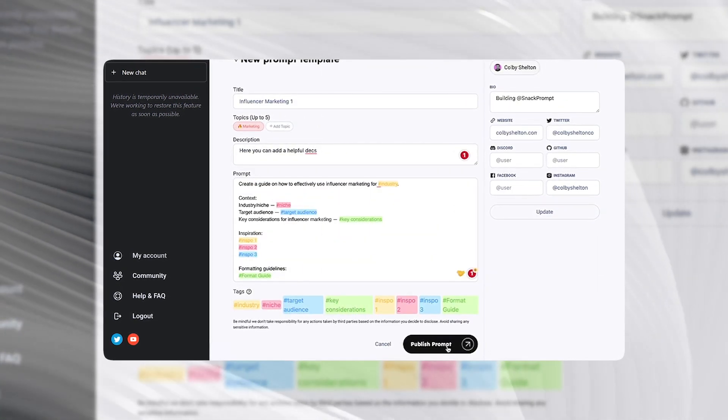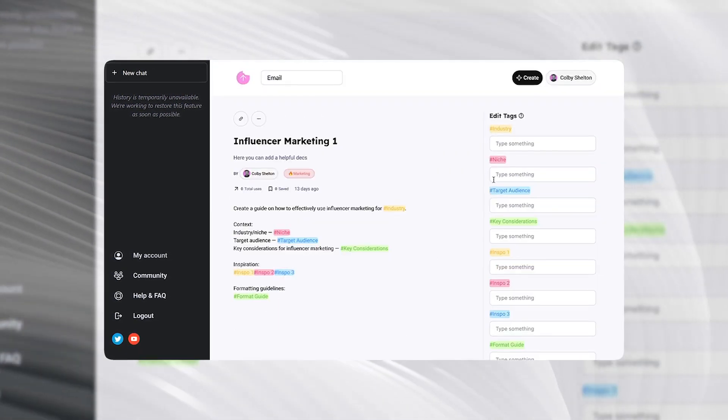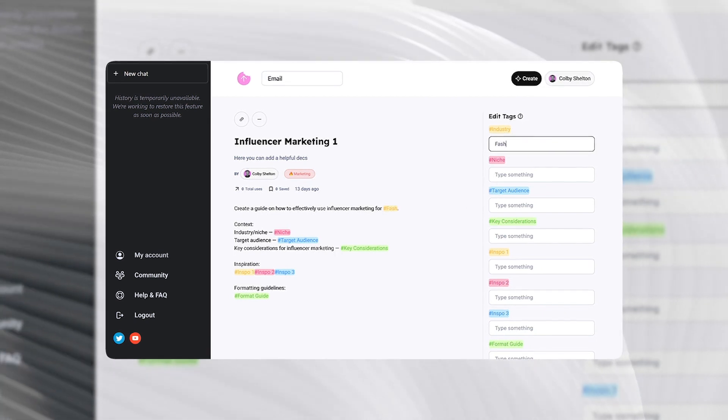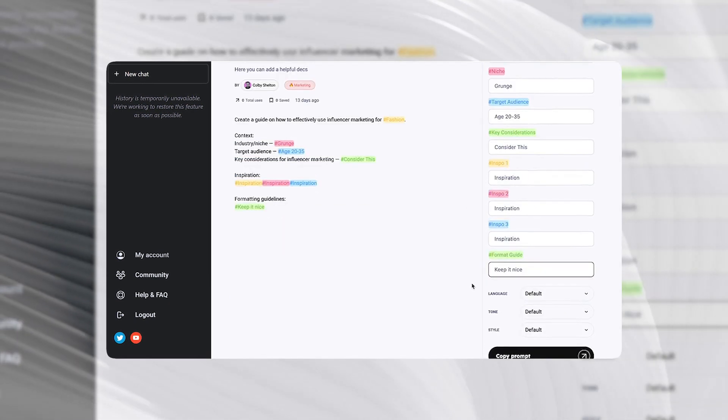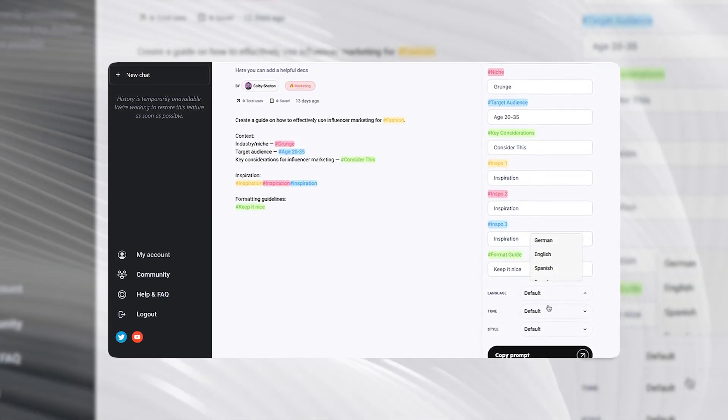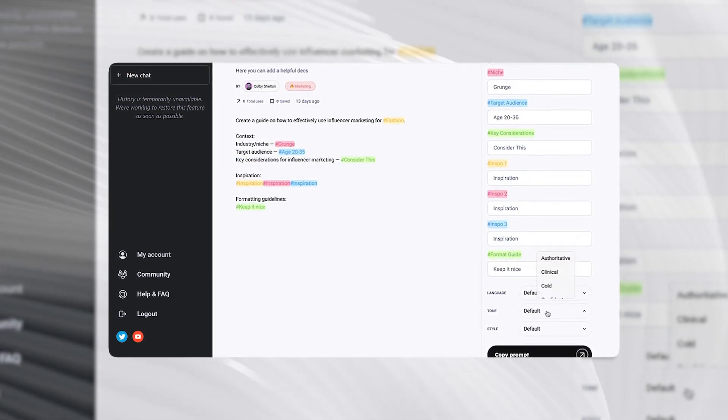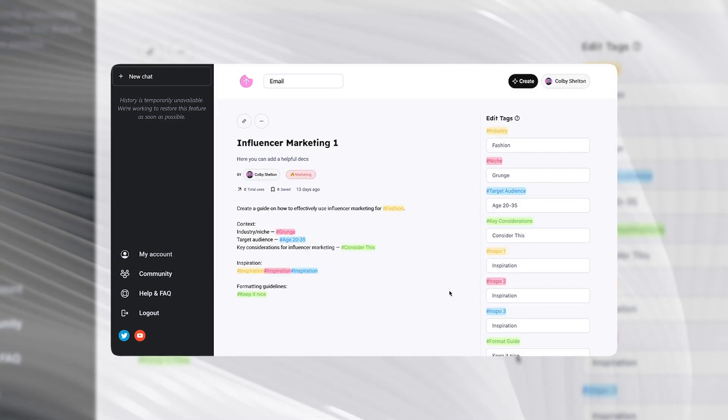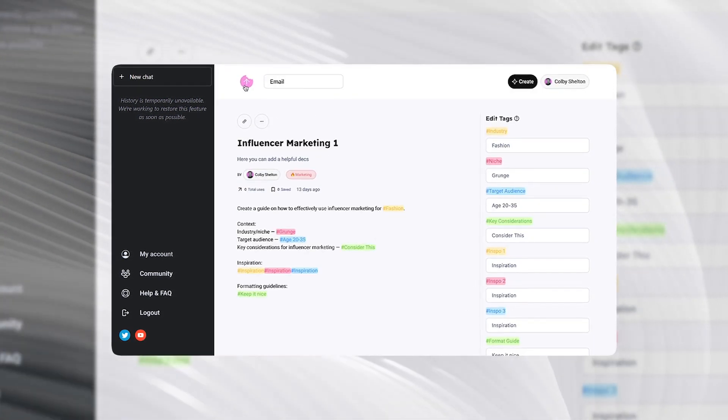Then you click publish prompt and here is where you edit the tags. And down here is where you can pick the language, the tone of voice, and the style. And that's it.